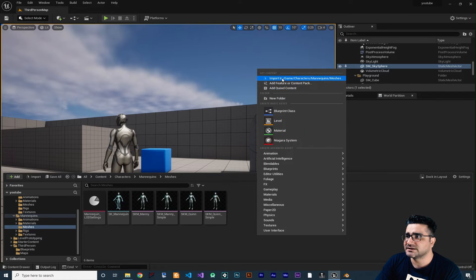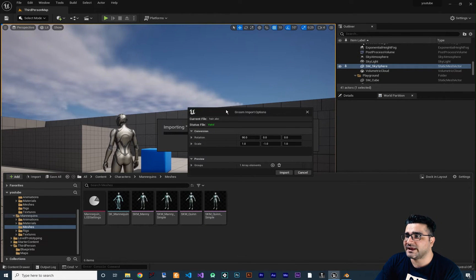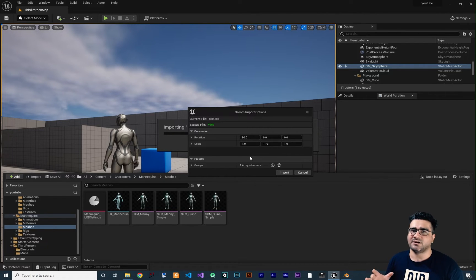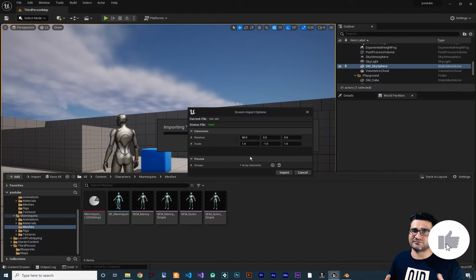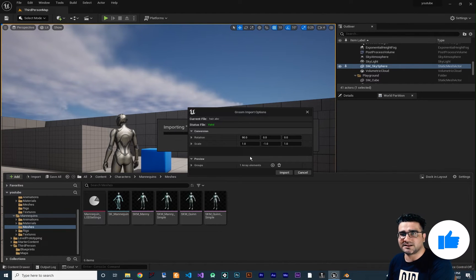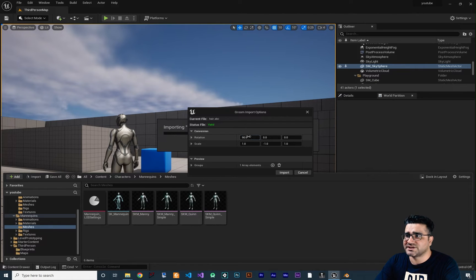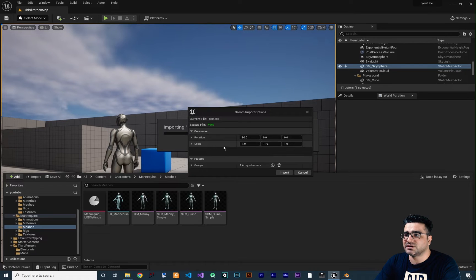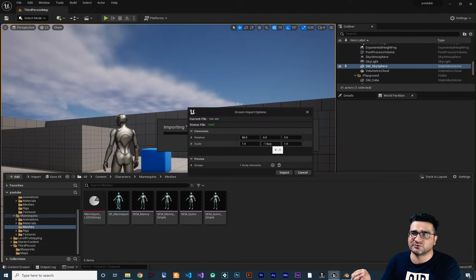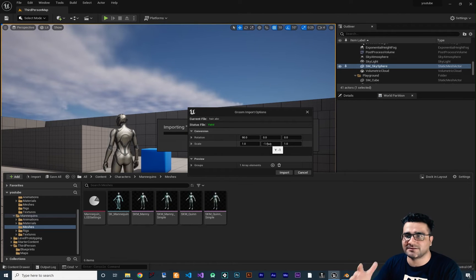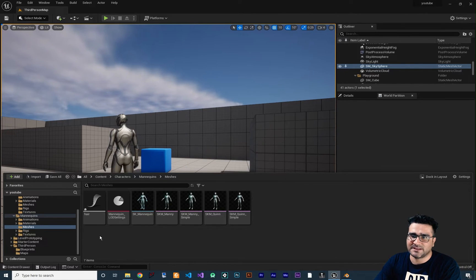Now go to Unreal Engine, right-click in the Content Drawer, click Import, and select your hair Alembic file. Important: because Blender uses a different coordinate origin than Unreal Engine, you must set X rotation to 90 and Scale Y to minus one when importing. Always do this when importing from Blender to Unreal Engine 5. Then click Import.